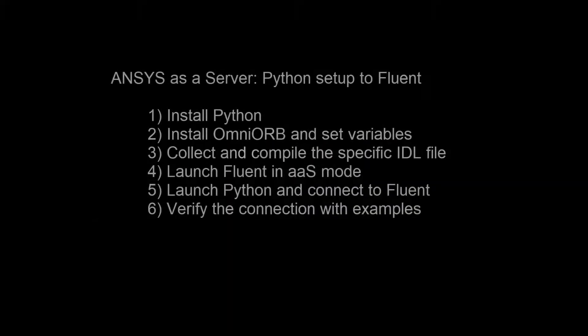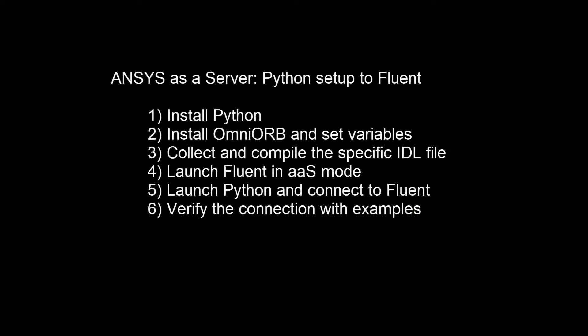In this video you will learn how to establish a connection between Python and Fluent. There are six main steps we will cover: install Python, install OmniORB, compile the specific IDL files, launch Fluent in AAS mode, launch Python and connect to Fluent, and then verify the connection with some examples.